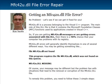The MFC42U.dll is a process belonging to the Visual C++ program. The main role of this DLL is that it contains foundation classes, or MFCs — Microsoft Foundation Classes. These are functions used by applications that are created in Visual C++, which is pretty much most of the software out there today.